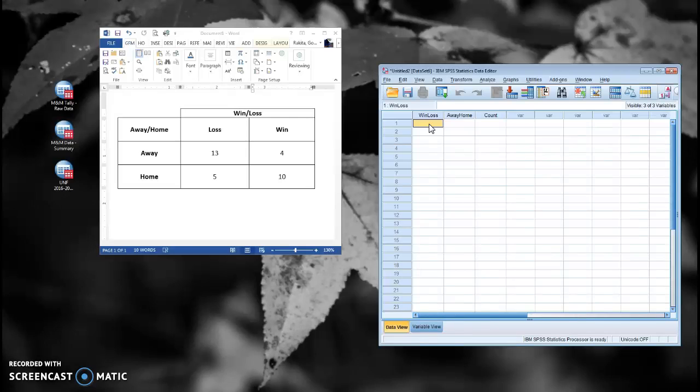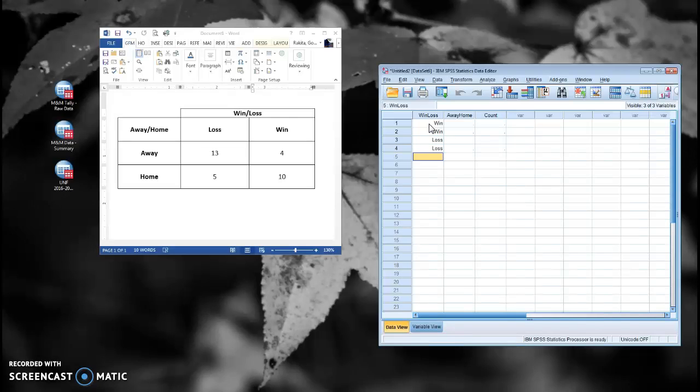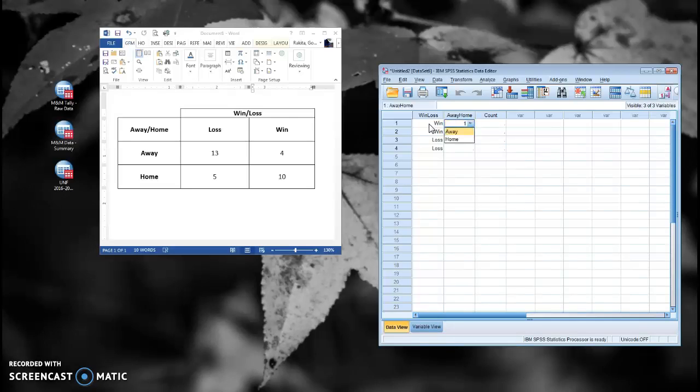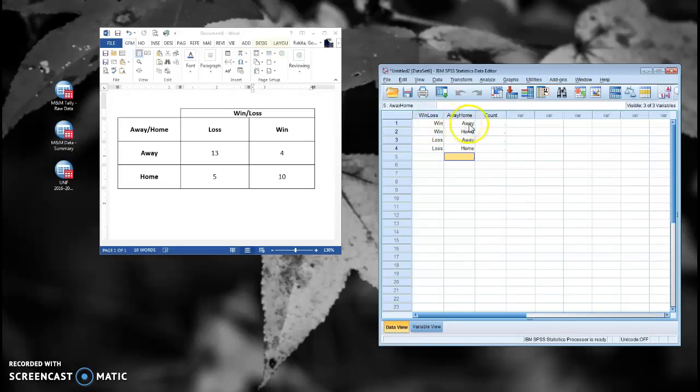So if I simply start by entering one and one, and then a two and a two, now I have two win and two loss rows. And then I can do a one and a two, and a one and a two. So now I've got a win and an away row. That's a win and an away row.